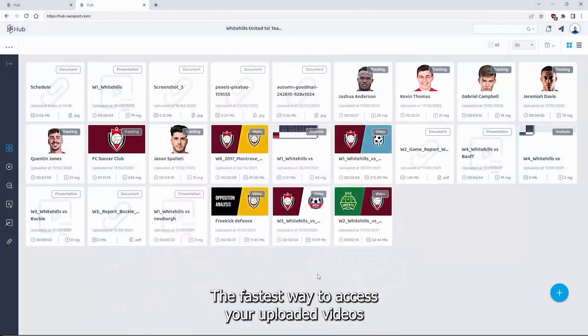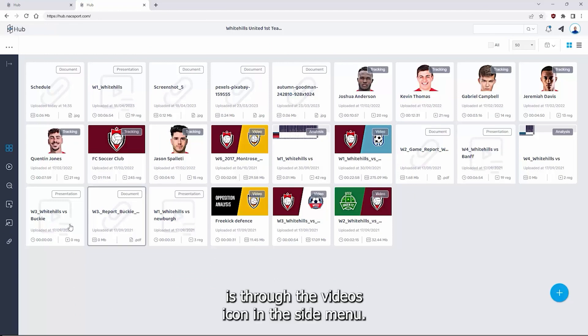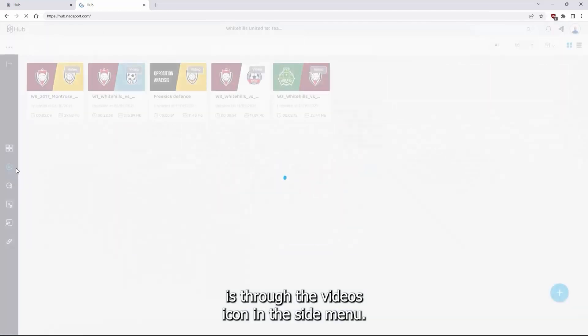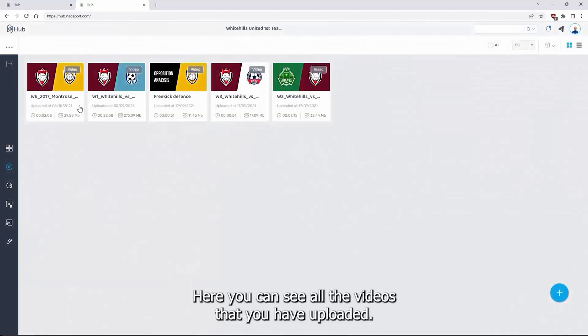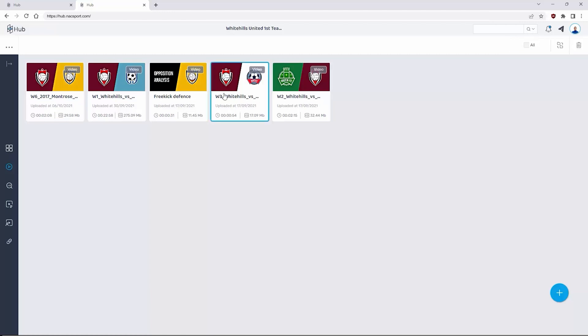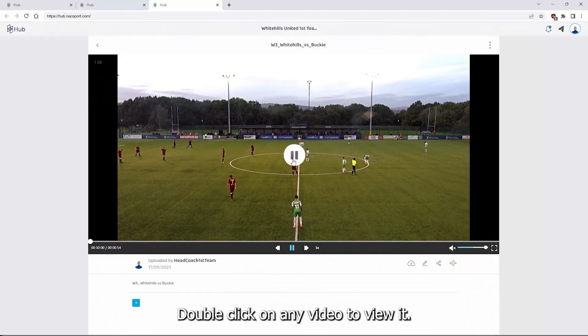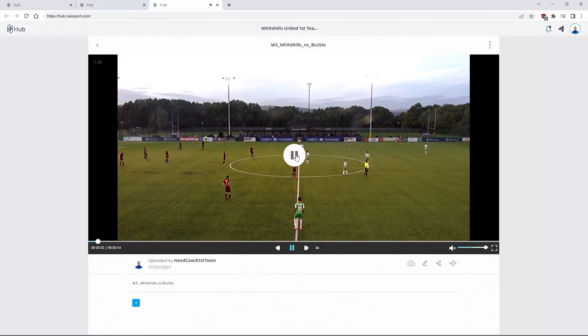The fastest way to access your uploaded videos is through the video icon in the side menu. Here you can see all the videos that you have uploaded. Double click on any video to view it.